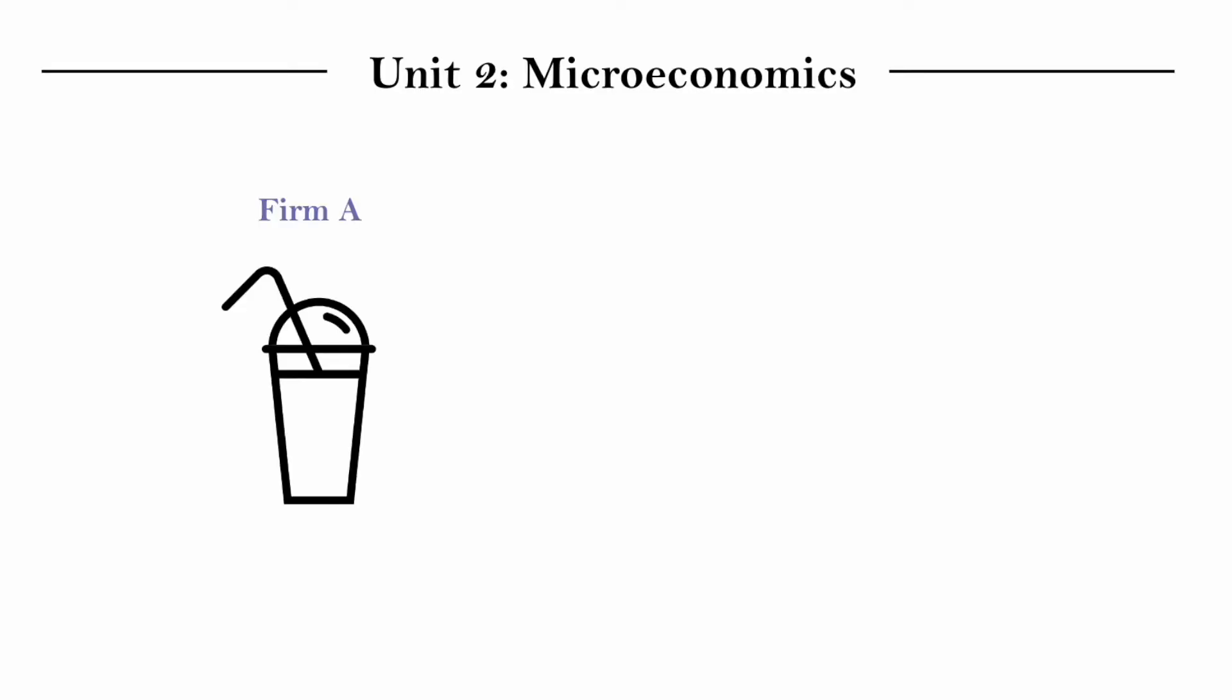And I'm going to be using an example to explain this. Imagine that firm A is selling orange juice. And in this hypothetical world, all orange juices are more or less the same. None are more tasty or fresh. It's exactly the same.